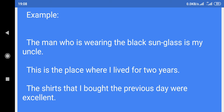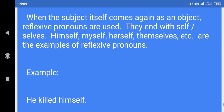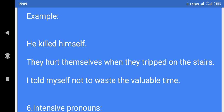The shirts that I bought the previous day were excellent. Reflexive pronouns: If the subject and object are the same person or object, reflexive pronouns have to be inserted. Reflexive pronouns reflect the subject as an object. When the subject itself comes again as an object, reflexive pronouns are used. They end with -self or -selves: himself, myself, herself, themselves, etc. Example: He killed himself. They hurt themselves when they tripped on the stairs. I told myself not to waste the valuable time.